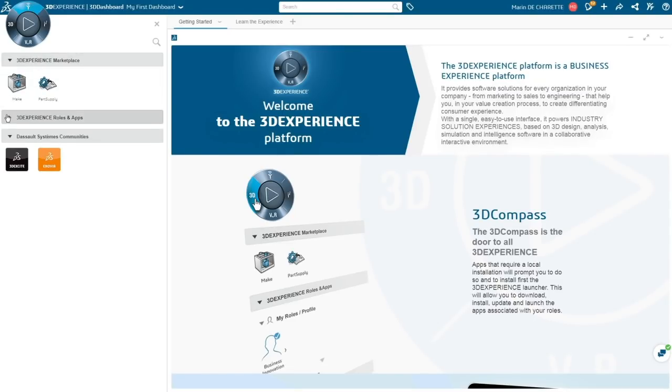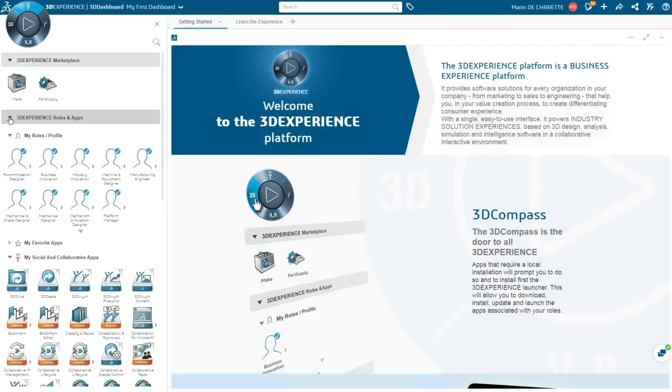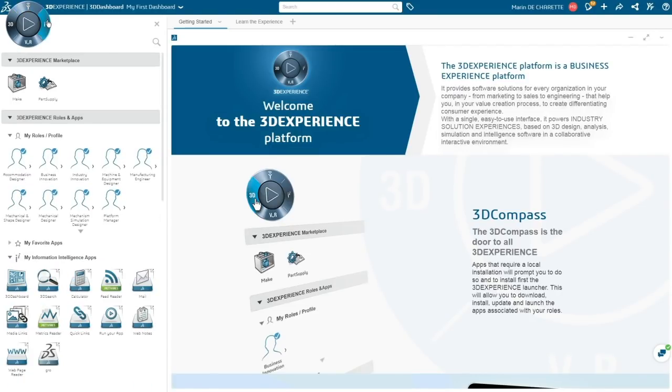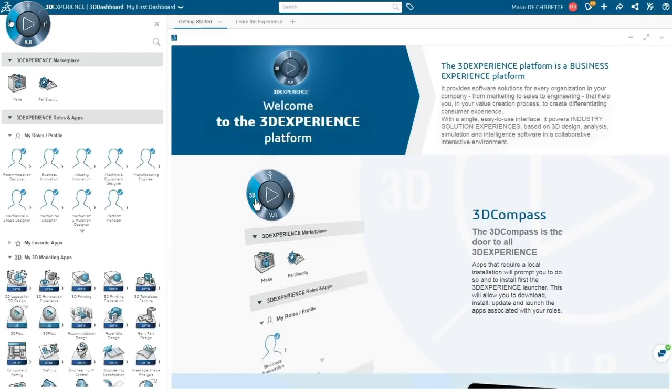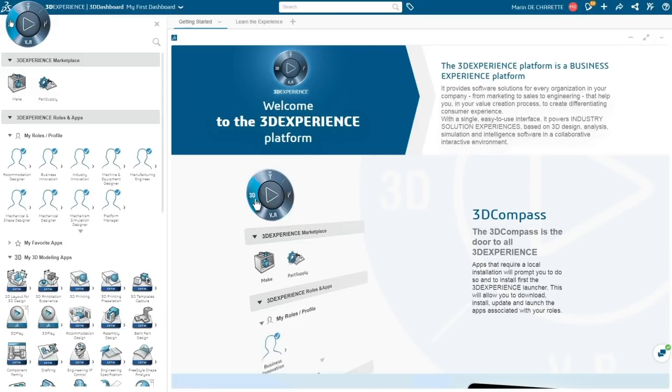Easily access apps and services users need with one click. The new 3DEXPERIENCE marketplace offers an ecosystem of qualified industrial service providers for operations like 3D printing.